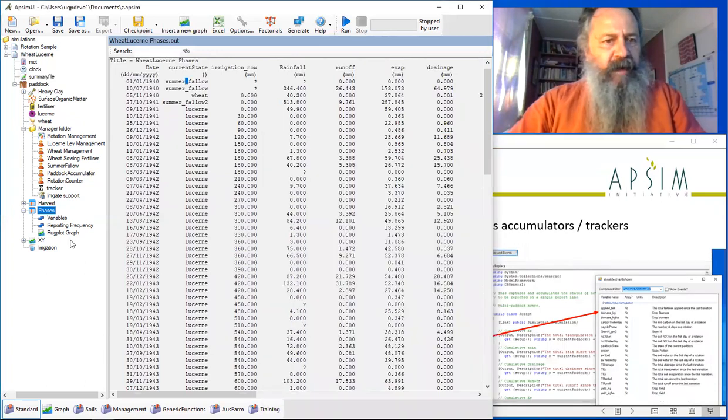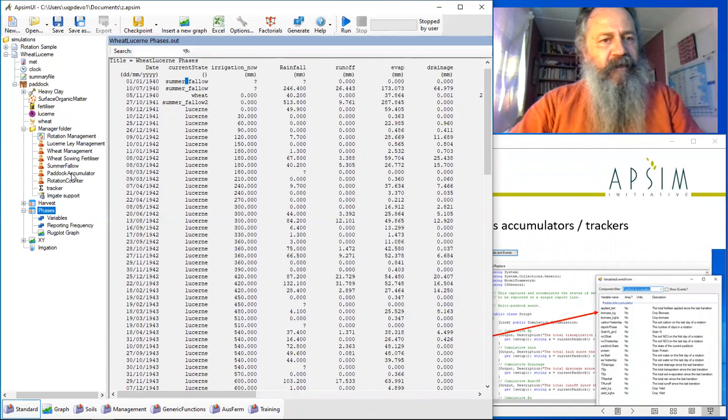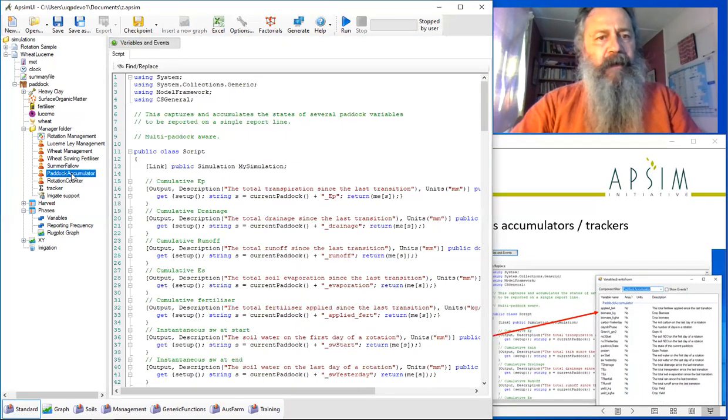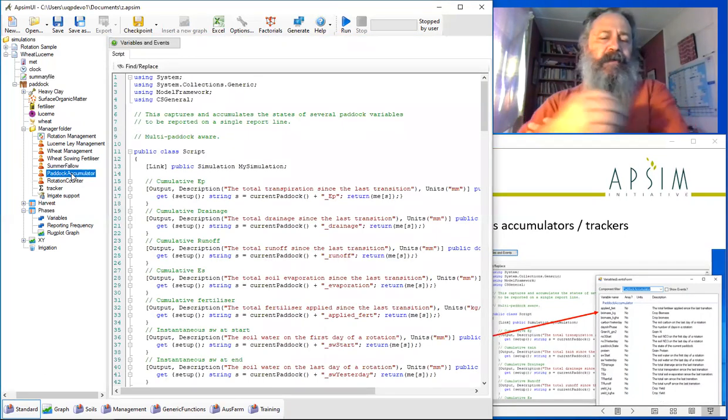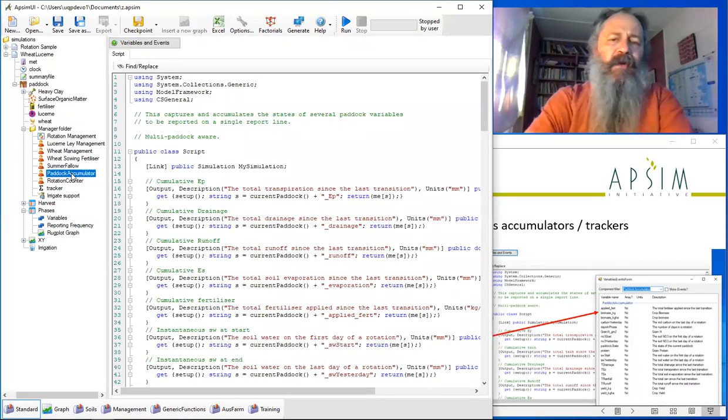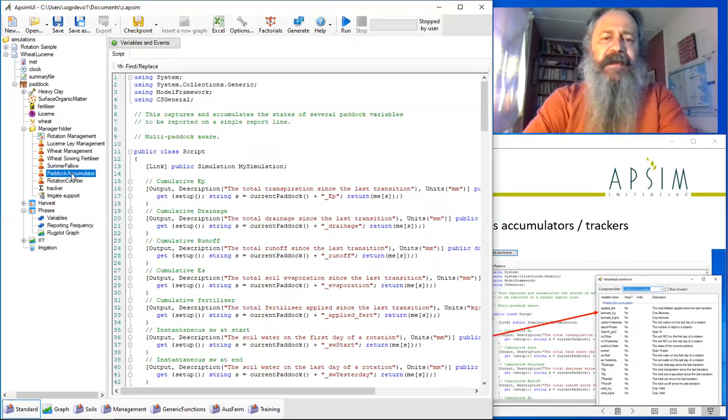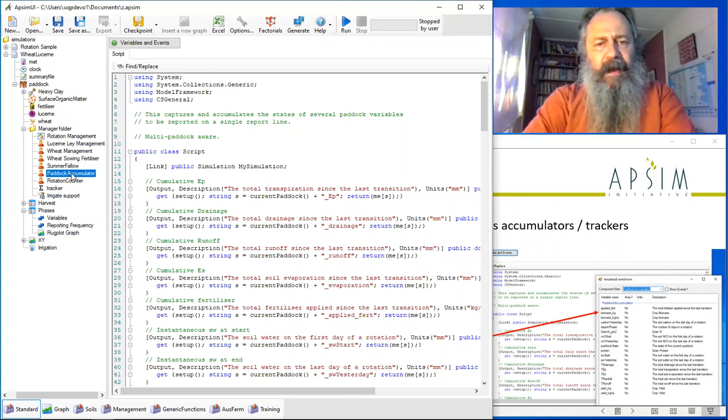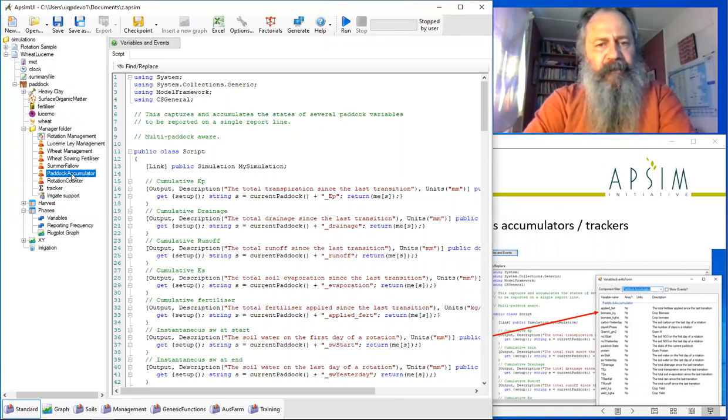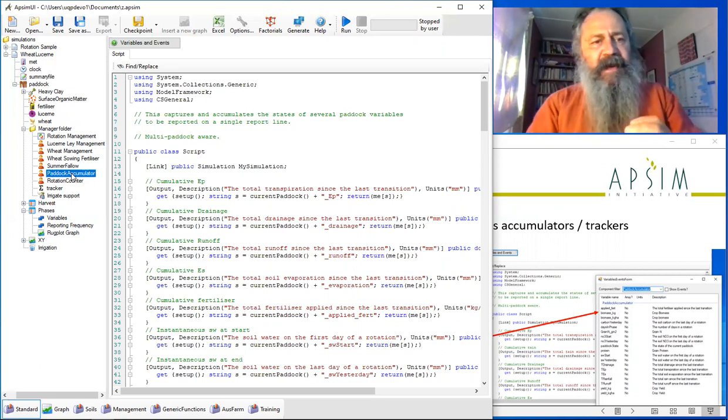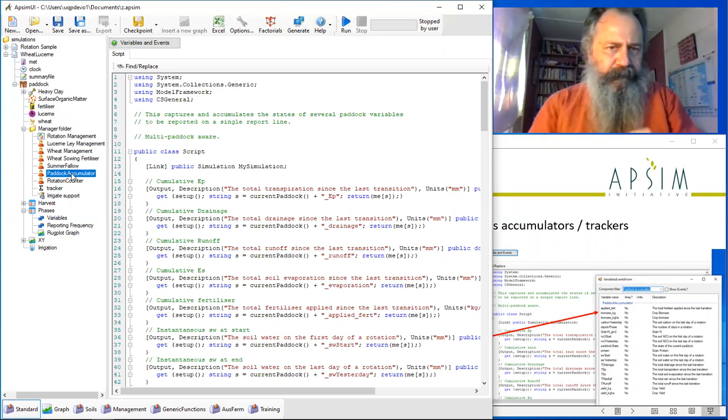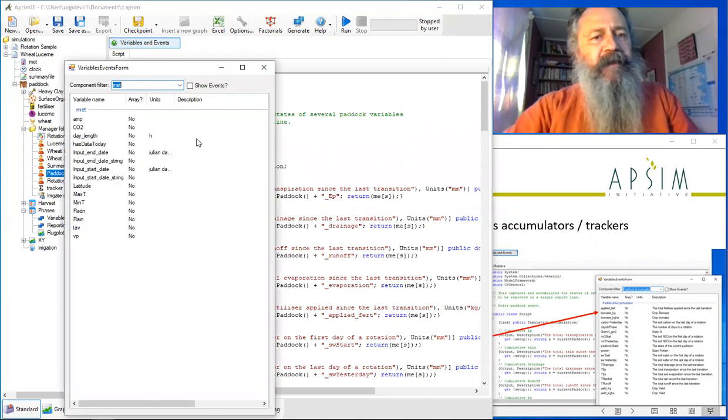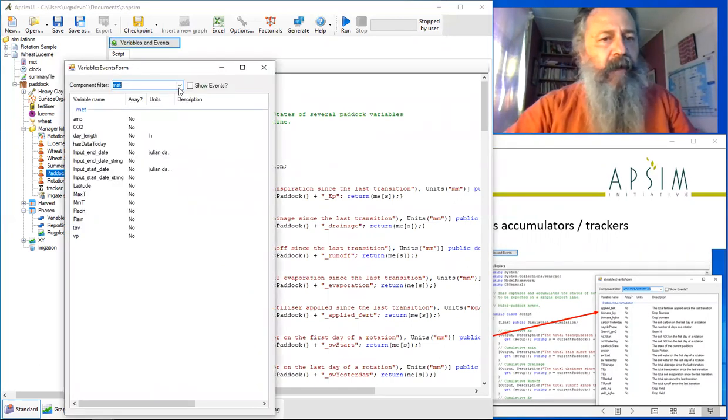One other thing about this phased output file, it relies on this custom component here, which does a lot of accumulations over the phase transitions. It's really useful for summing over these irregular times. You'll find that it shows up in the variables and events column.